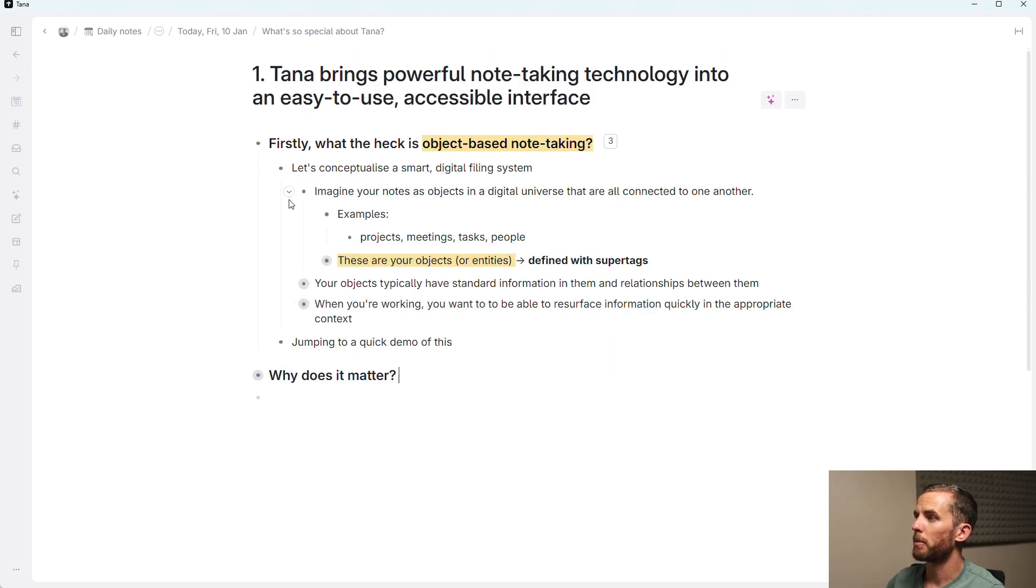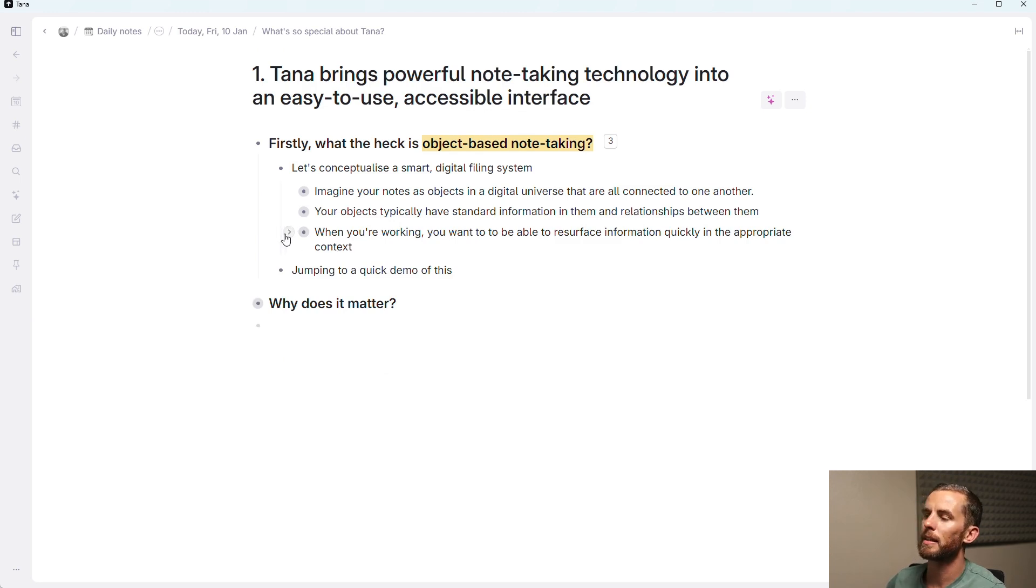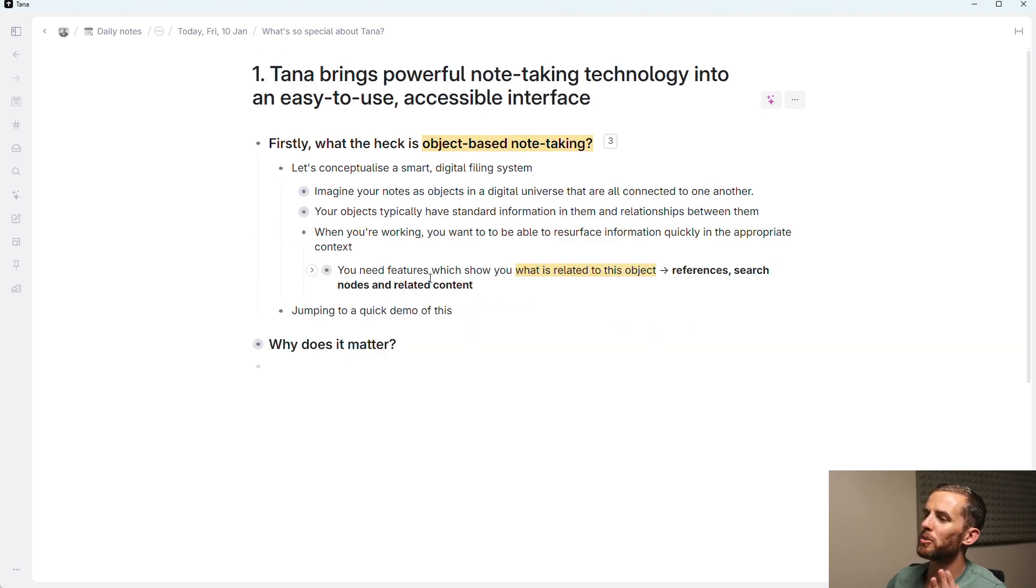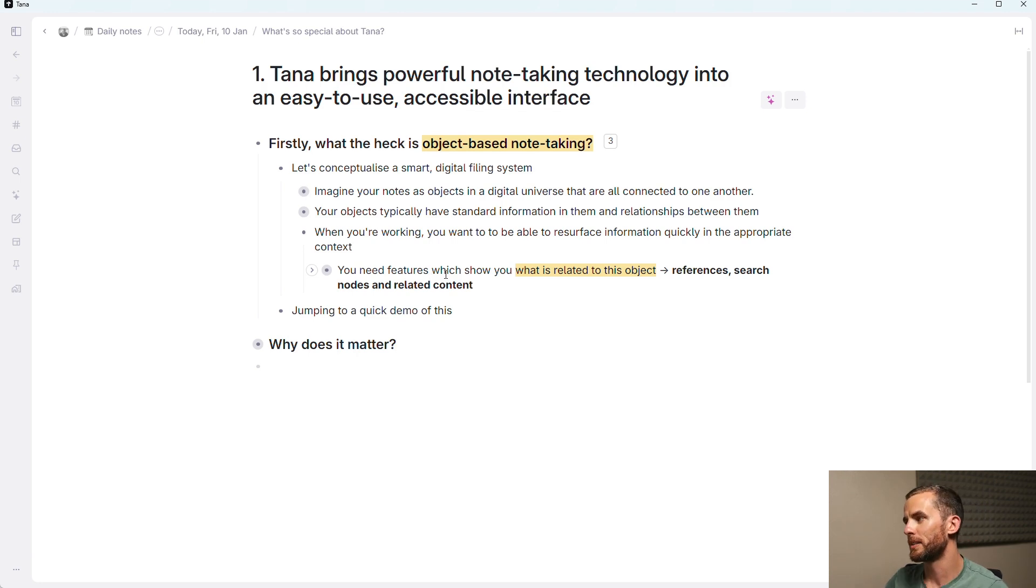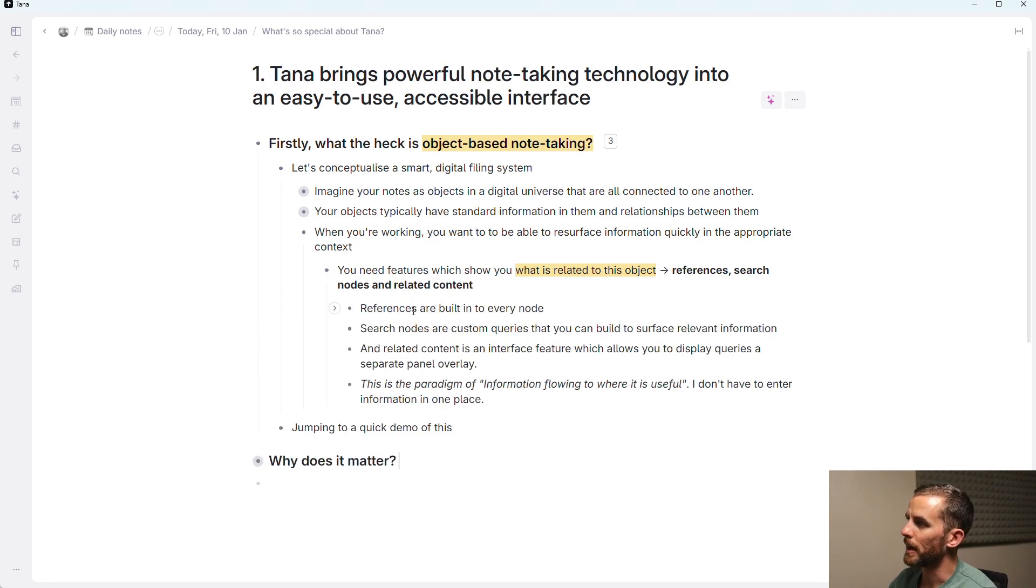Point number three is that when you're working, you want to be able to resurface information quickly in the appropriate context. And so you need features which show you what is related to that object. And this is your references, your search nodes, and your related content.